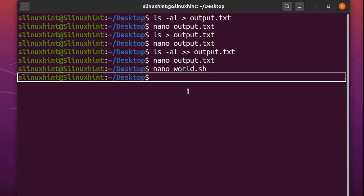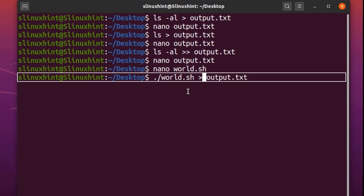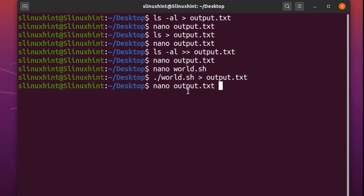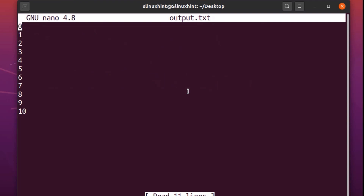We write ./world.sh — that's how you run a bash script — then an angle bracket, and then the file name where you want to store the output. You can store it in output.txt or create a new file. Since I want to replace the contents, I'll use a single angle bracket. If I hit enter and nano output.txt, you can see that the result is numbers from zero to ten.